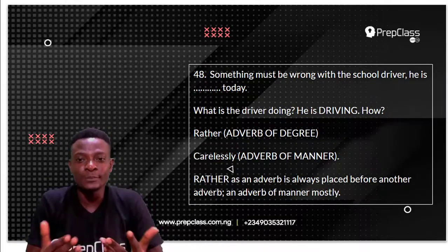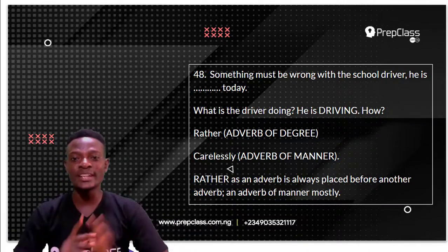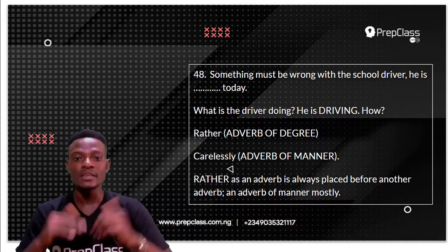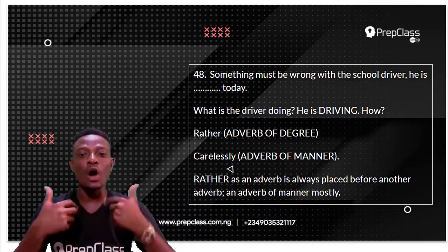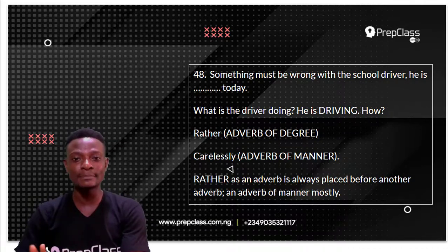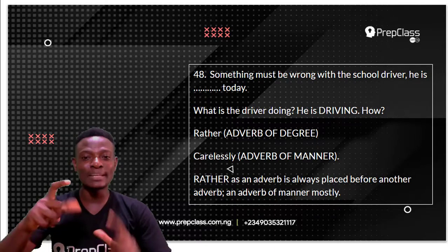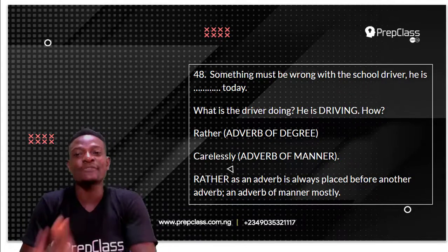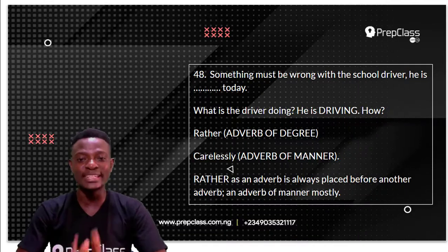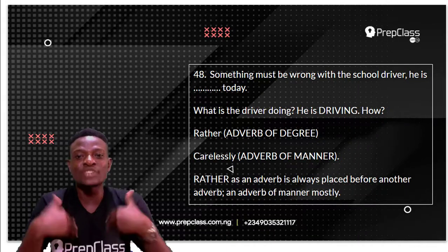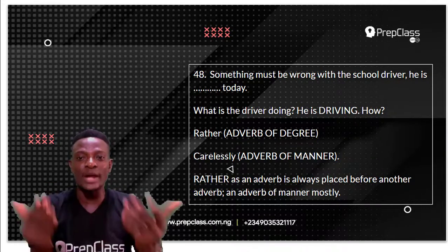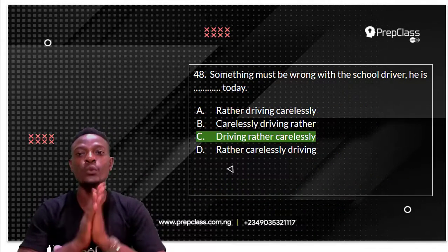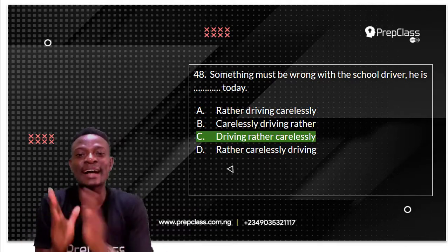This question is based on the order of adverbs. The driver is driving — how is he driving? Rather carelessly. 'Rather' is an adverb of degree, and 'carelessly' is an adverb of manner. For the order of adverbs, the adverb of degree must always come before the adverb of manner, because it shows to what extent the action is being performed.